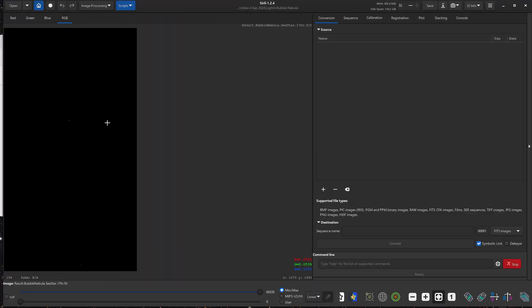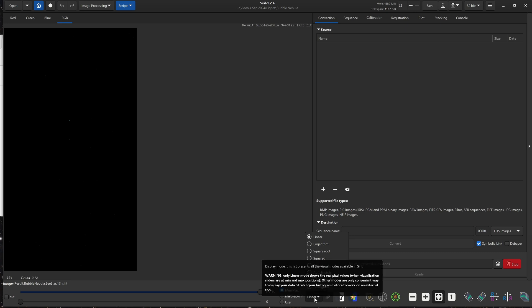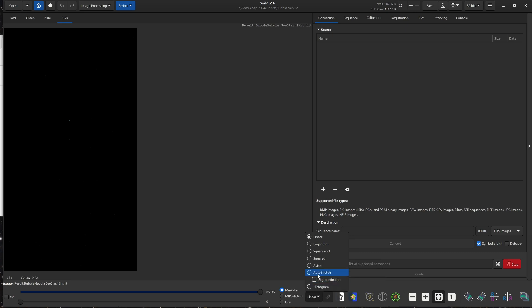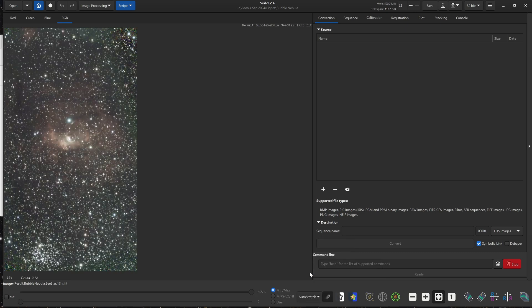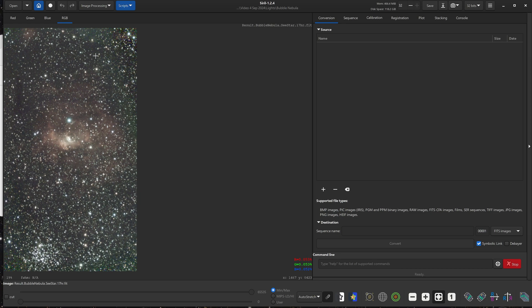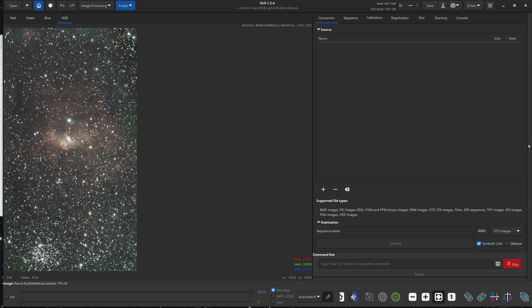So right now, as usual, the image looks very very dark, but that's fine. That's because it's in a linear state. We will go down here where it says linear, and we will select auto stretch. And that, as you can see right away, gives us a pretty nice looking image. There's a good amount of data in the background here, you can see some of that red nebulosity around the bubble nebula. And at the bottom, you can also see this large open cluster.